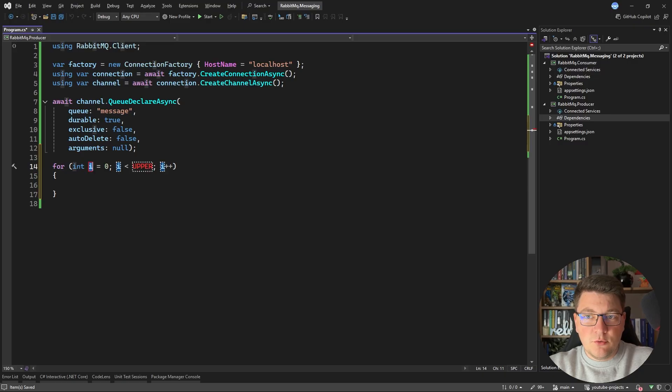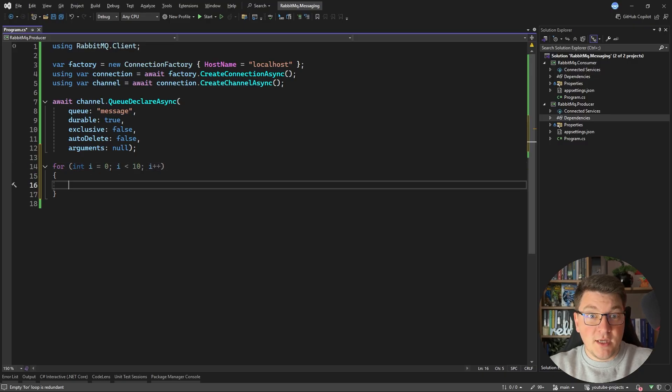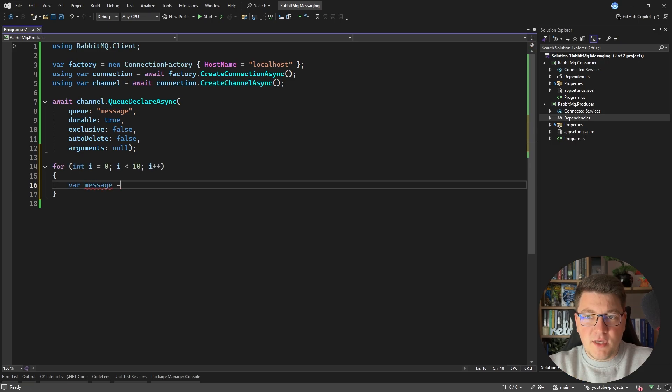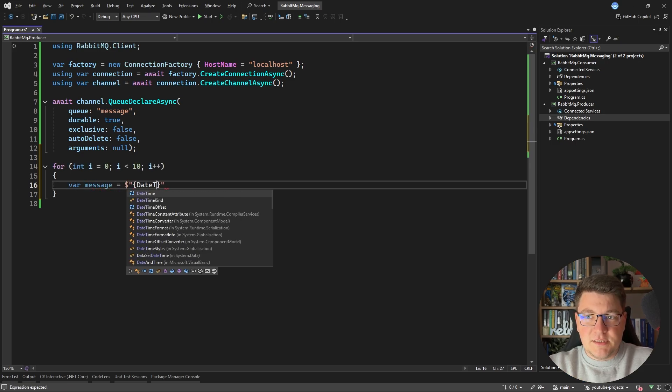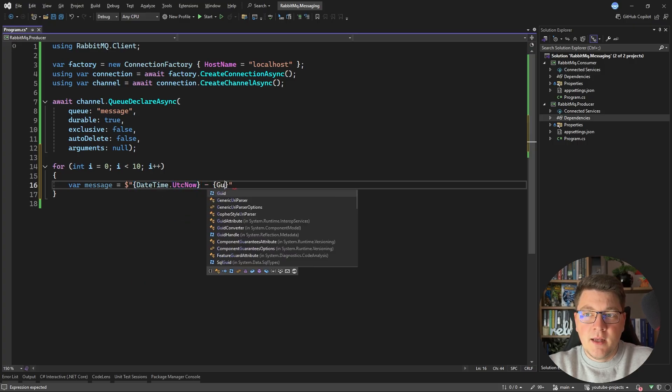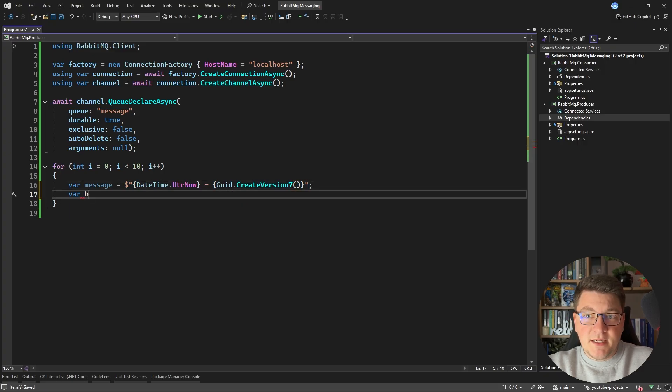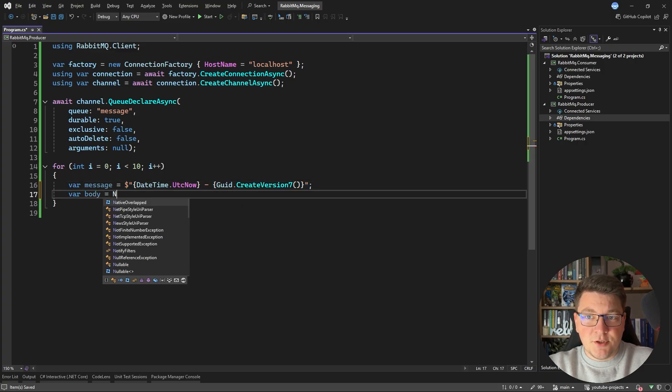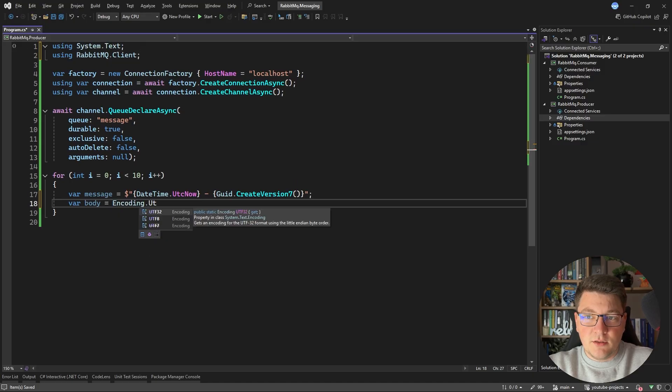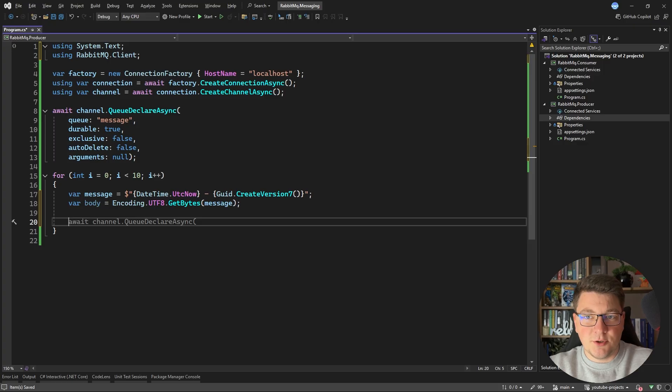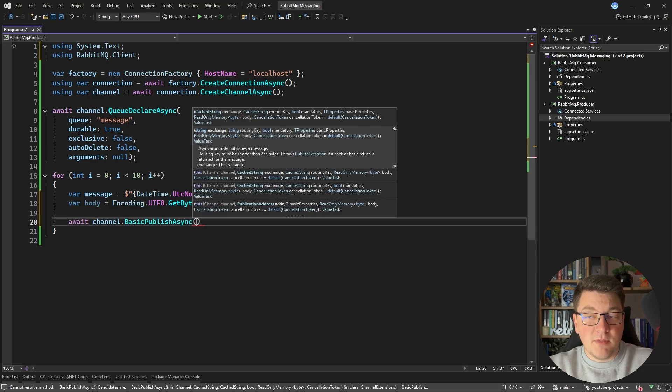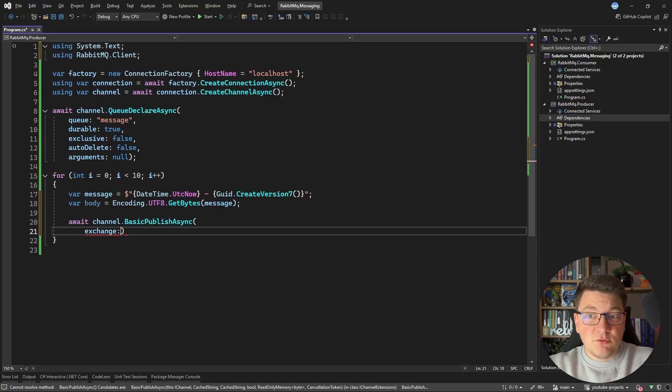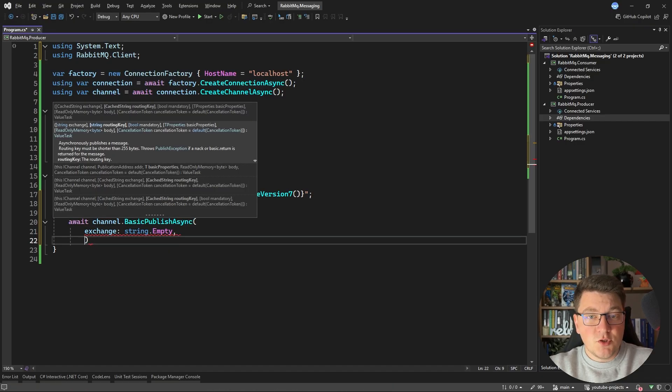And then what do I want to do from my producer application? Let's say I want to run a for loop for 10 iterations and I want to create some sort of message that I want to publish to my queue. So let's say that the message consists of the current UTC time plus a randomly generated version 7 UUID. Then I need to get the binary representation of this string by saying encoding utf8 get bytes and pass in the message as the argument. And now I can use my channel instance to do a basic publish.